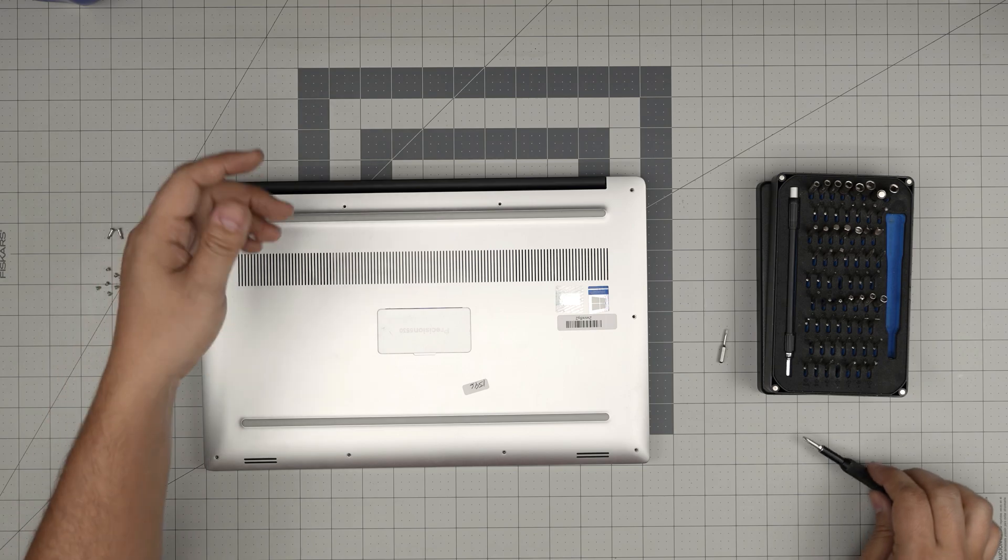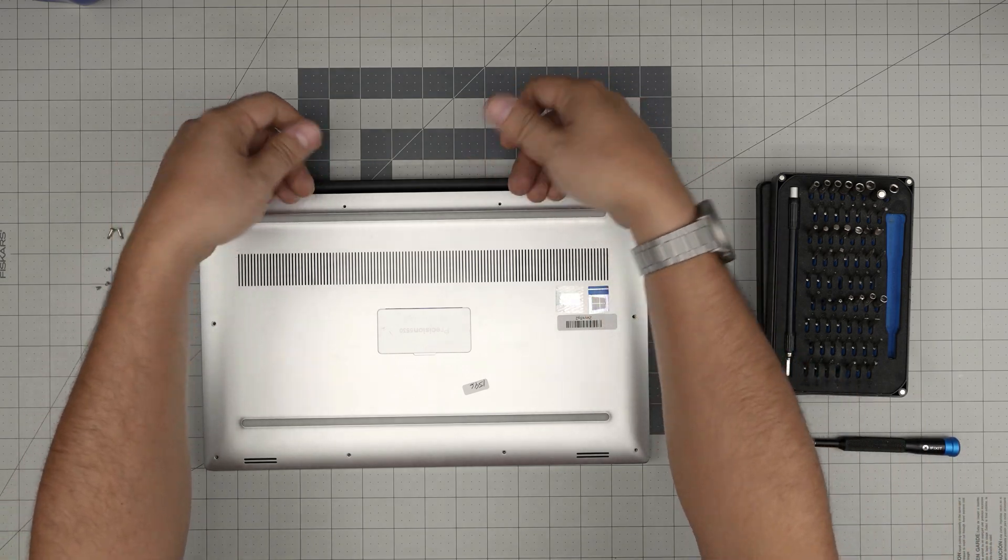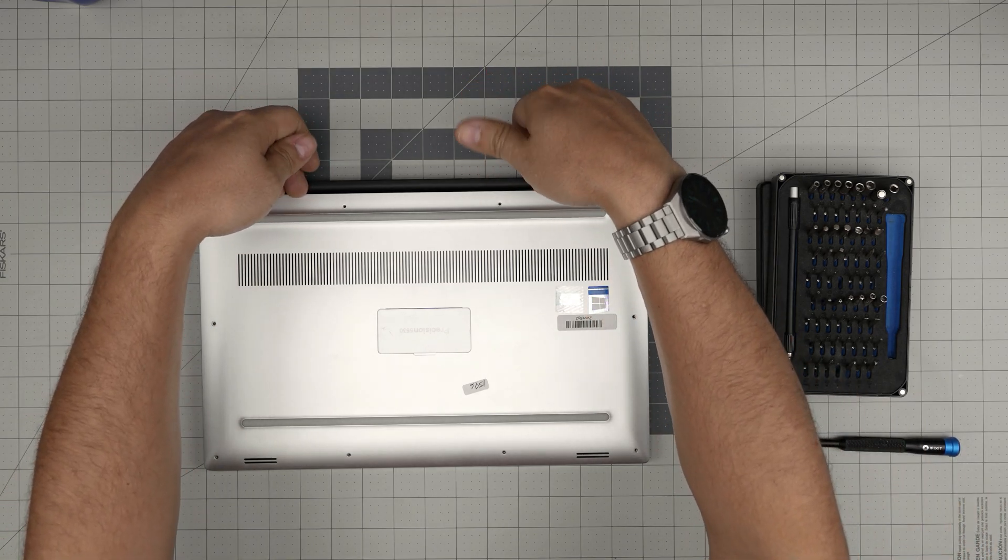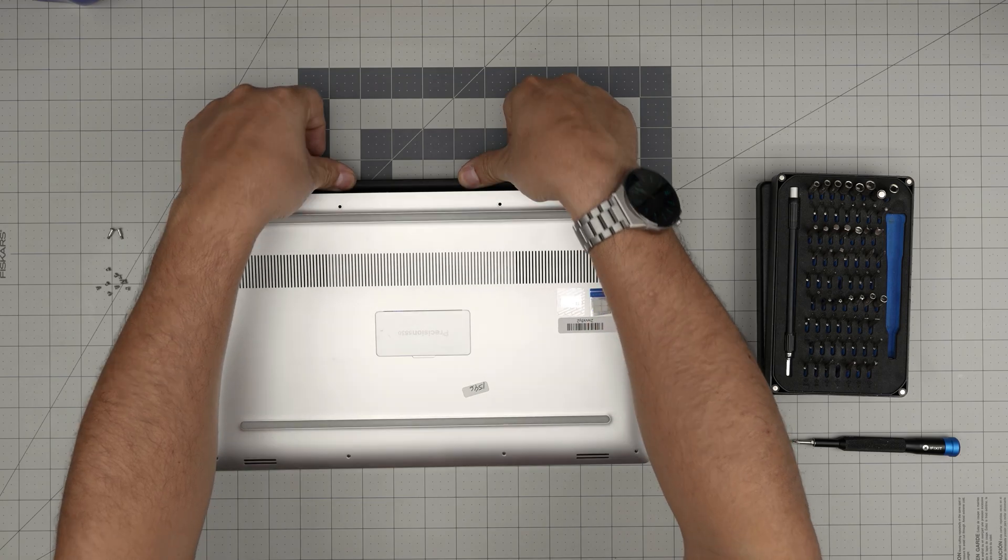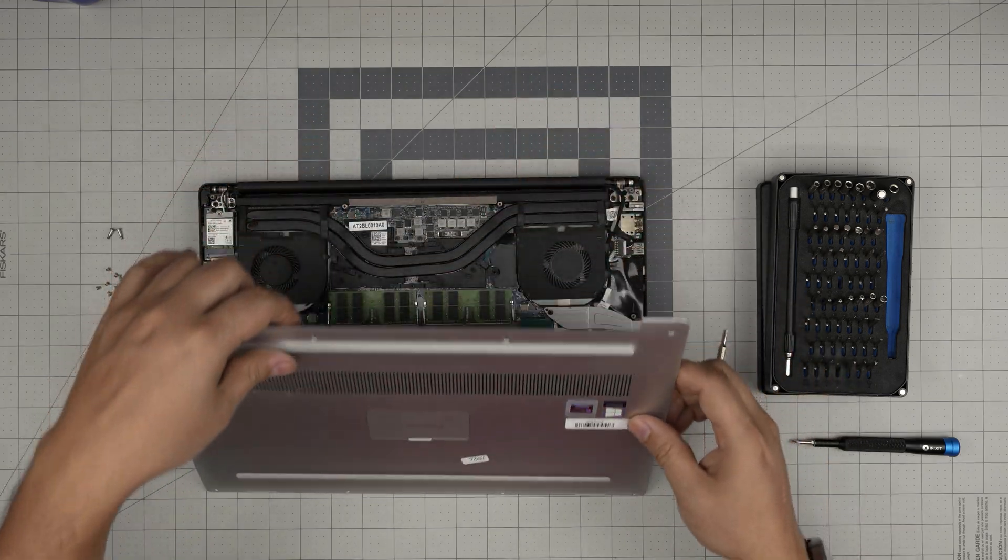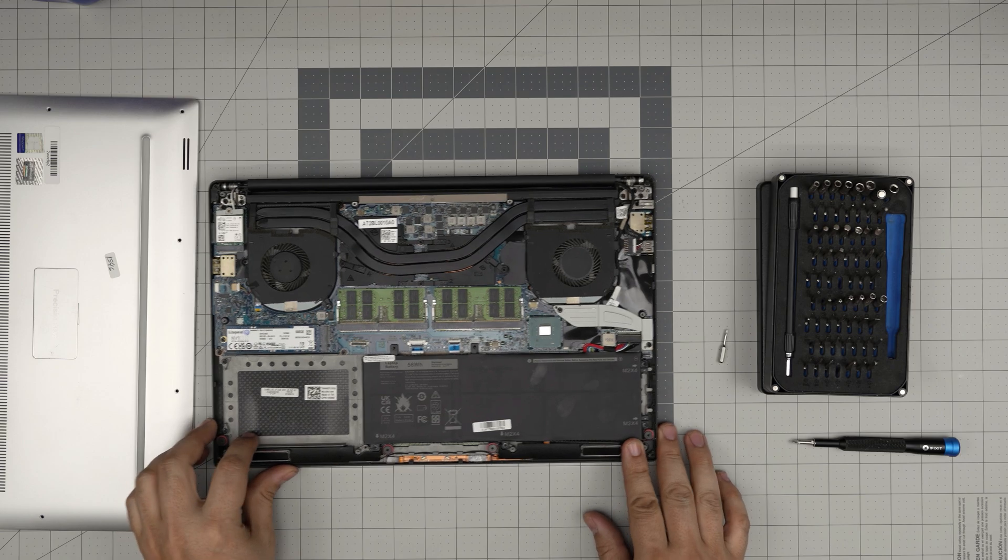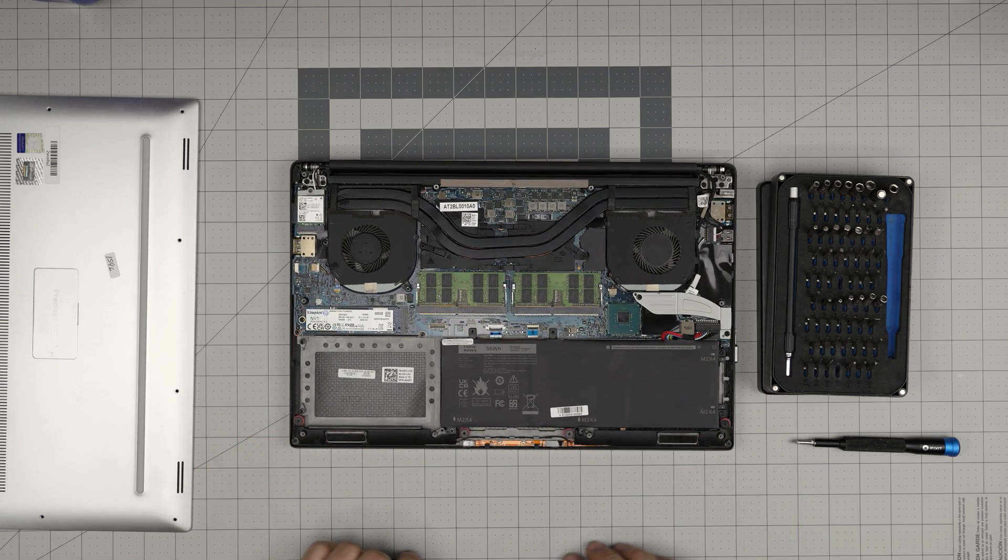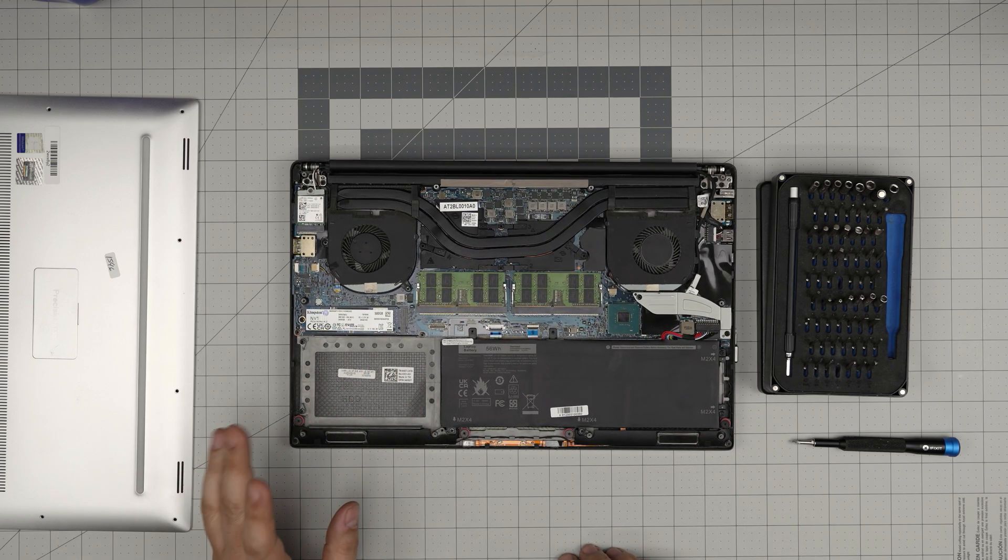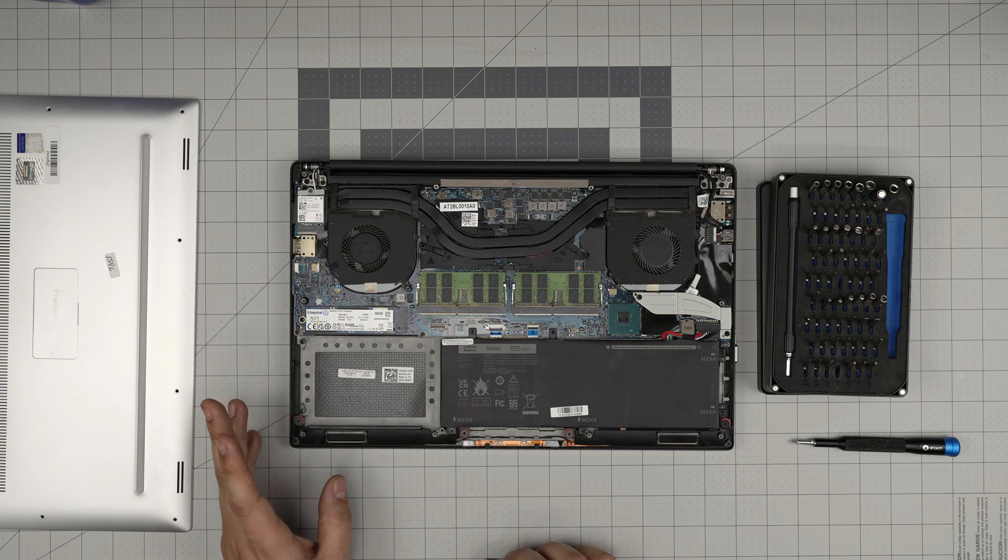Once you're done with that, simply put two fingers right on the hinge palm here and lift up this cover and bring it off. Right over there we can see the empty space in here.